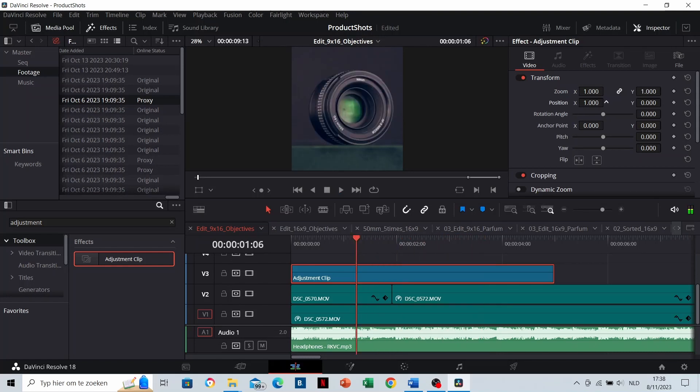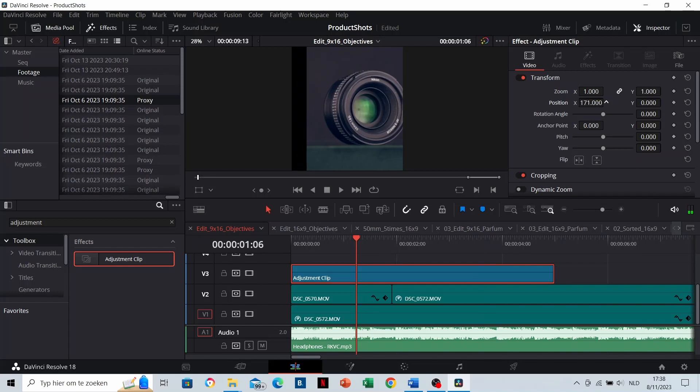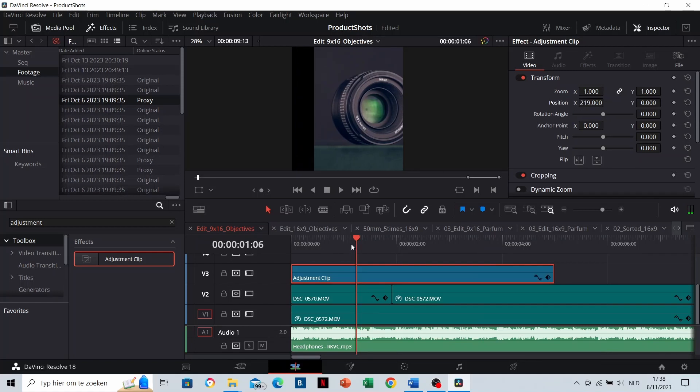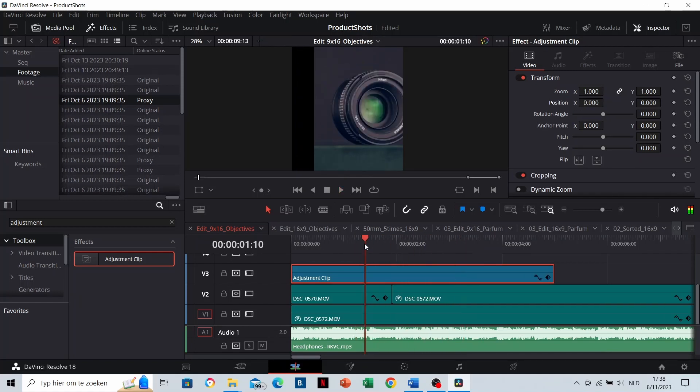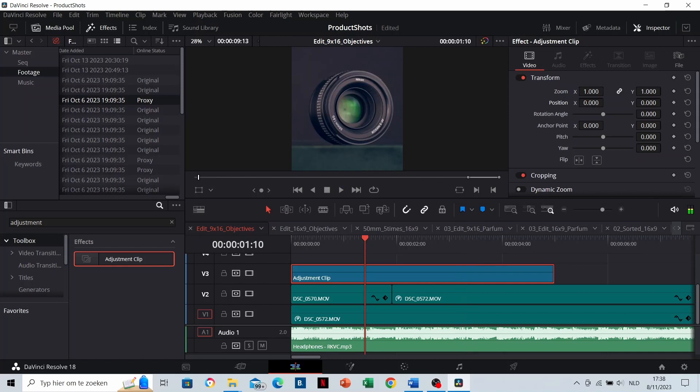You can also adjust the position at the same time, and all other settings as well.